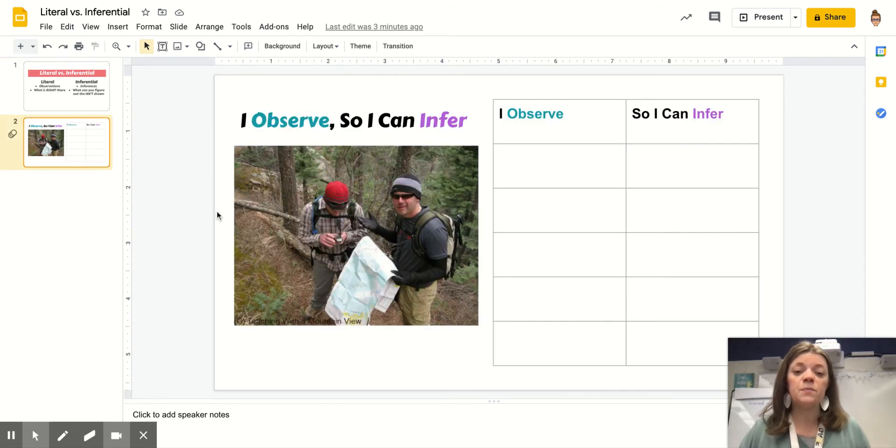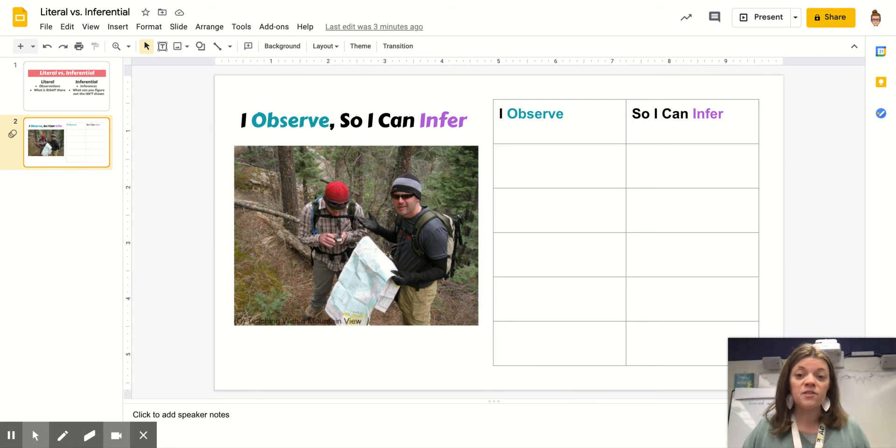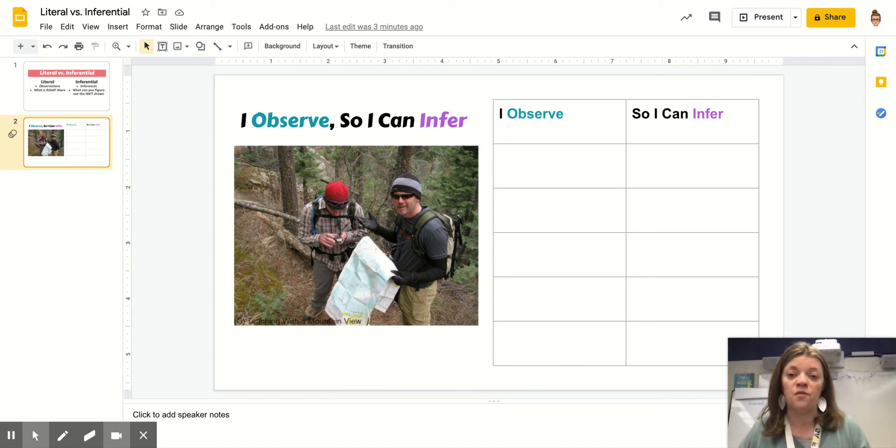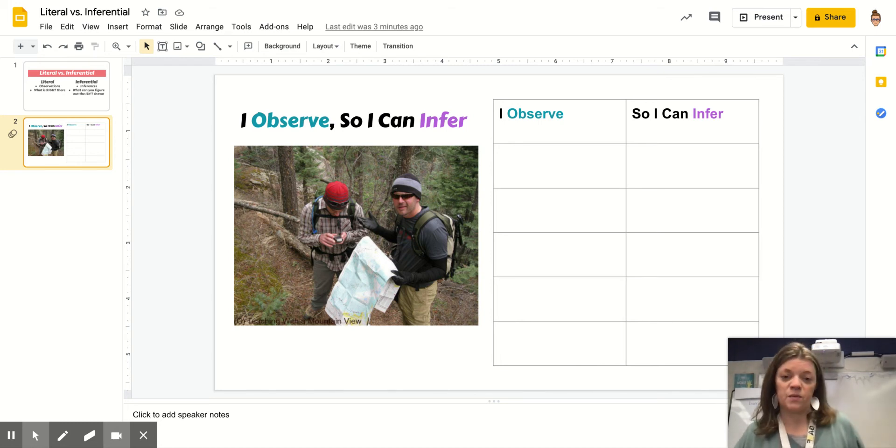Take a look at this picture right here. You might have to zoom in a little bit to see what's going on. I want us to look for some things we can observe and then what are some inferences we can make.